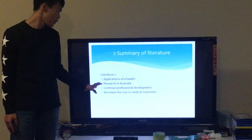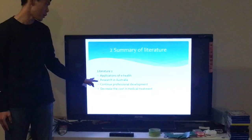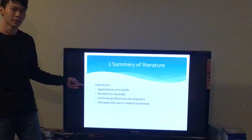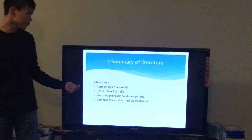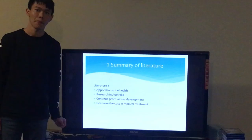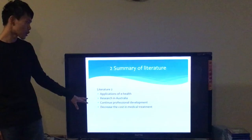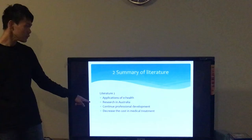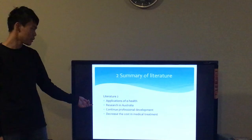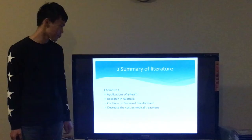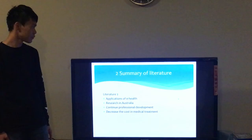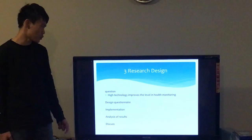In the second literature, there will be an application of eHealth, which is also a new remote health monitoring. From this literature, the authors did research in Australia, and there are 105 articles to define that eHealth is very important to build communication between society and patients. If we continue with professional development, it will also decrease the cost of medical treatment. From these two researches, I will design a research.